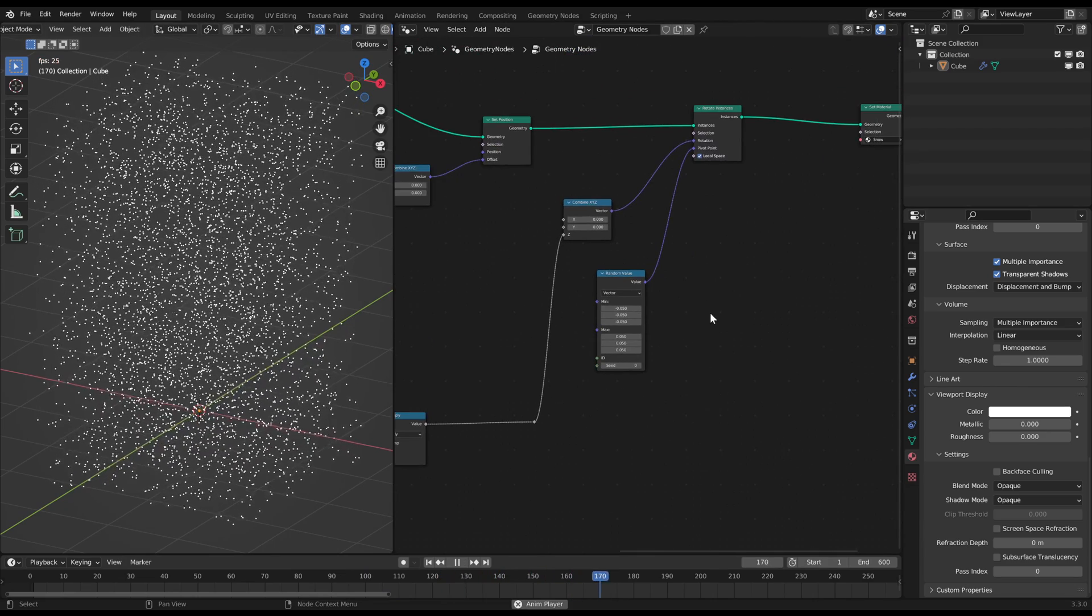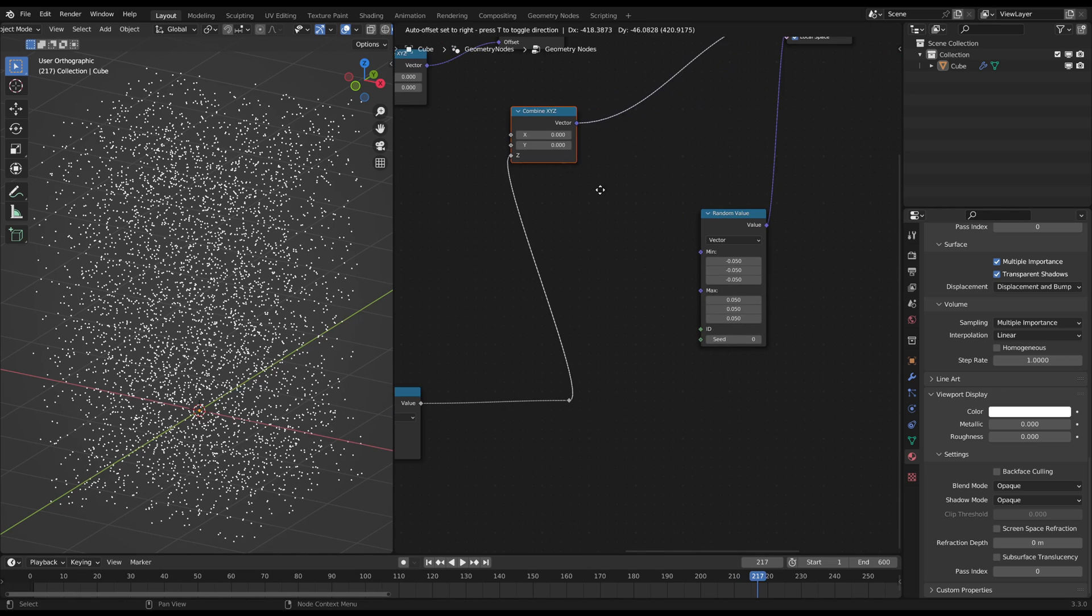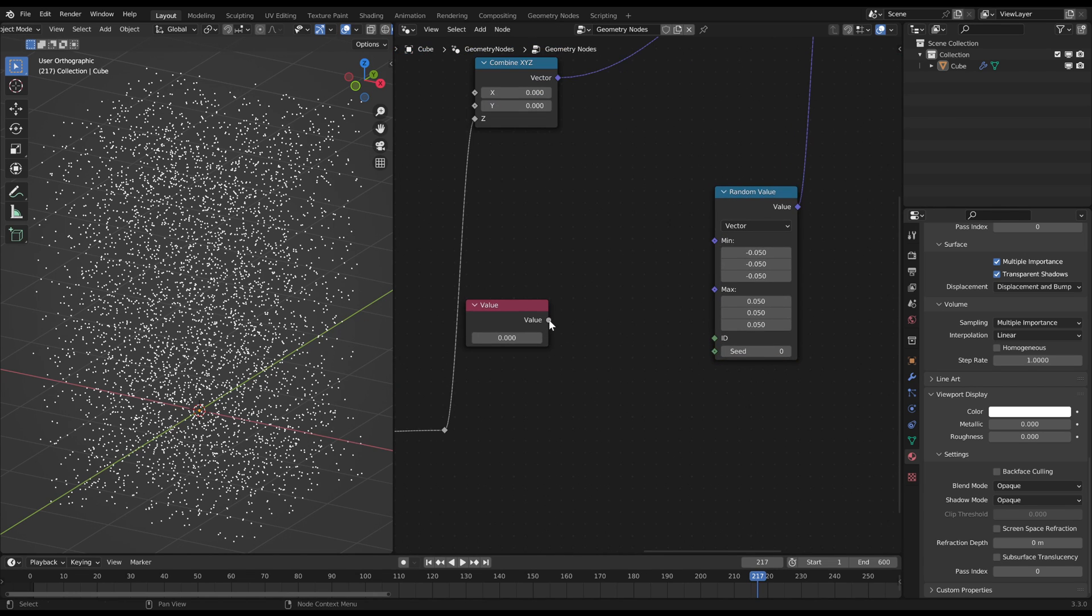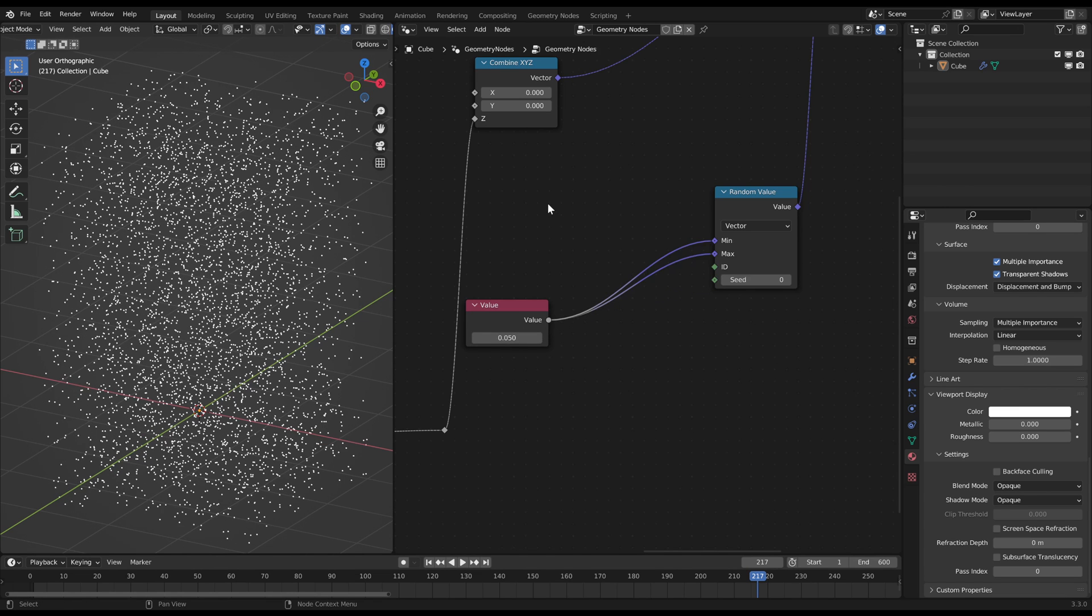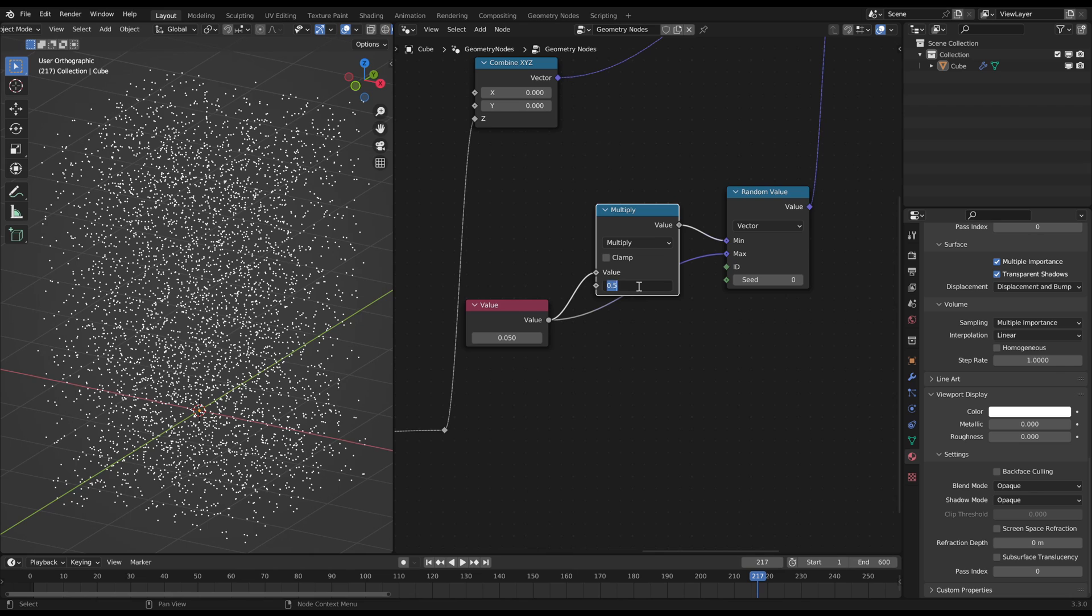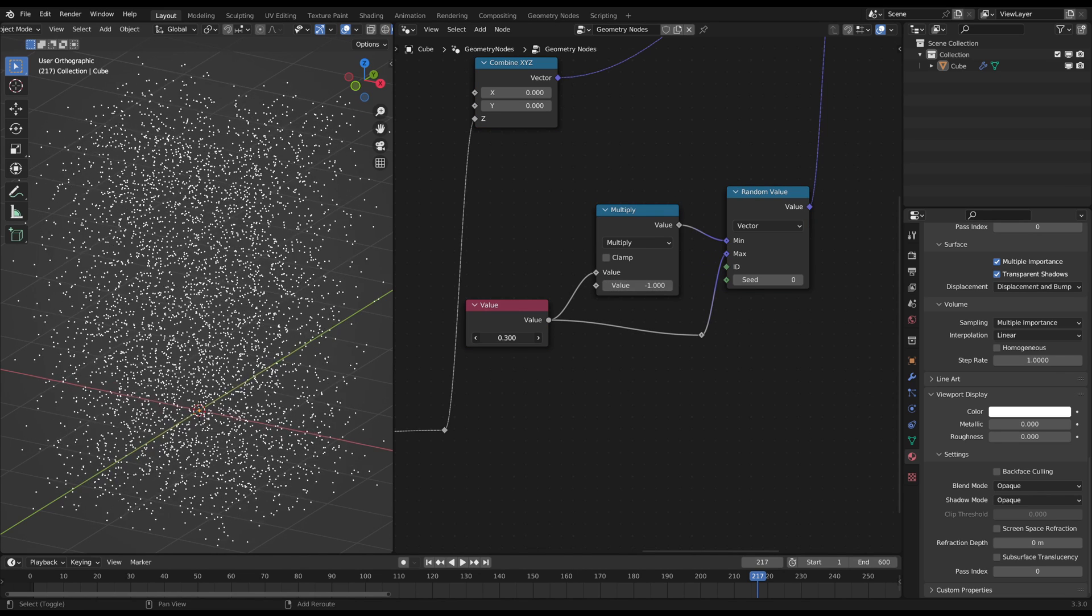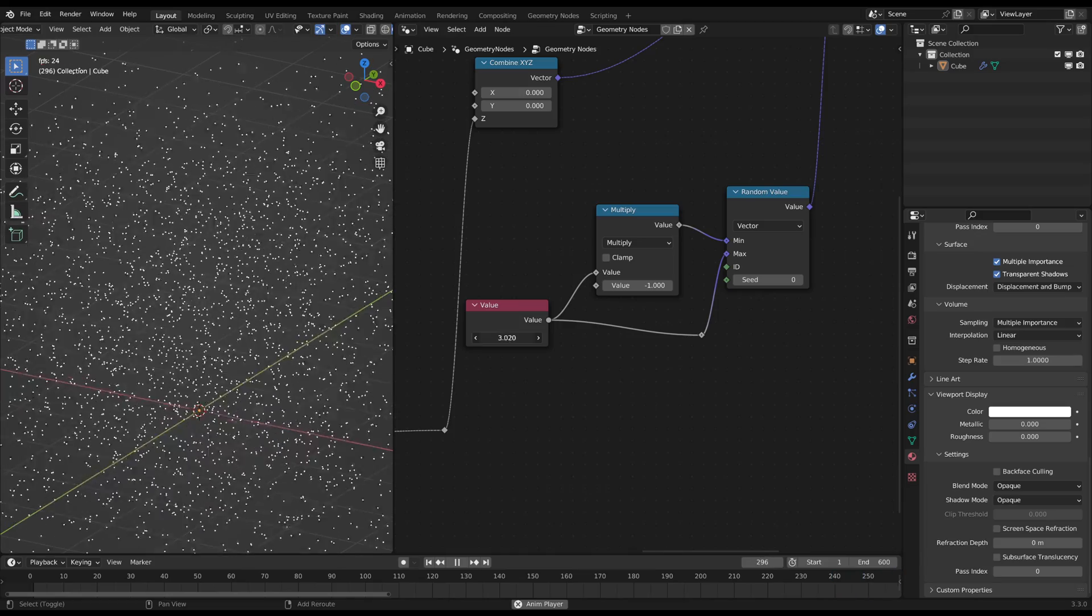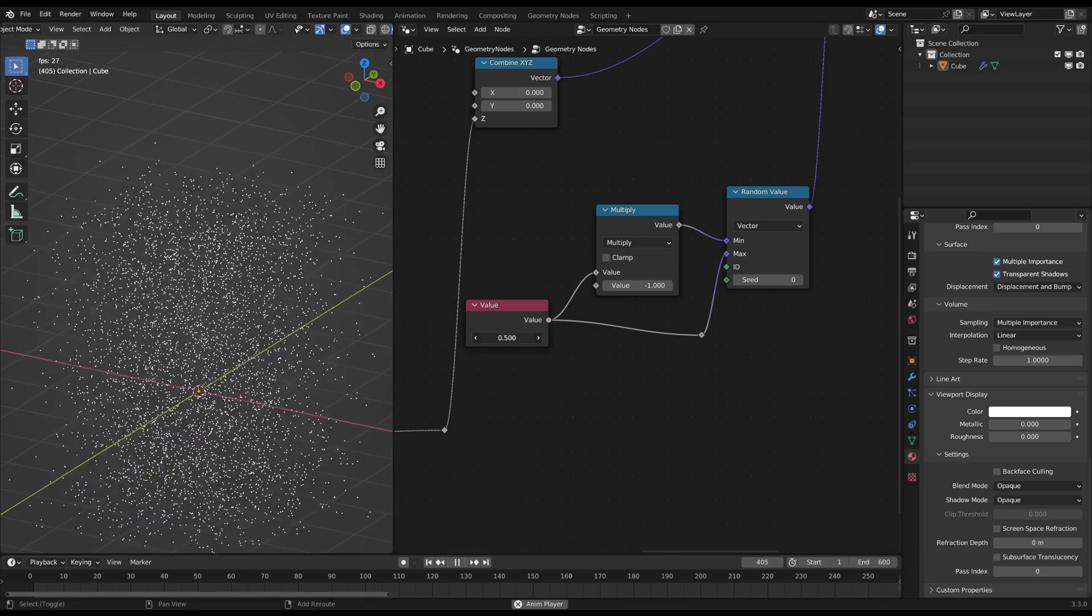If you want to adjust these rotation center values you can simplify that by adding another value node and connect it to the max slider of the random value node. Then connect that same value node to the min slider with a math multiply on minus 1 in between. Now you can change the value slider and adjust the spread of the rotation center more easily. Alright this looks pretty fine to me now.